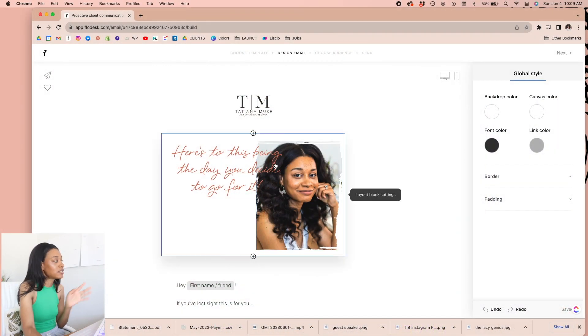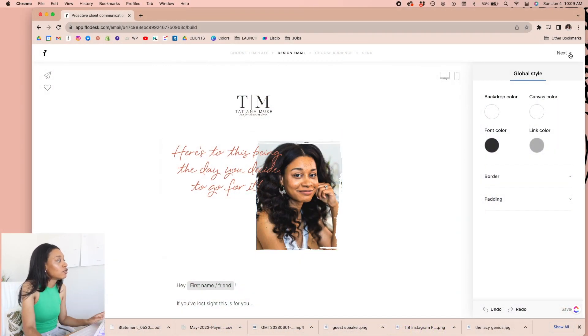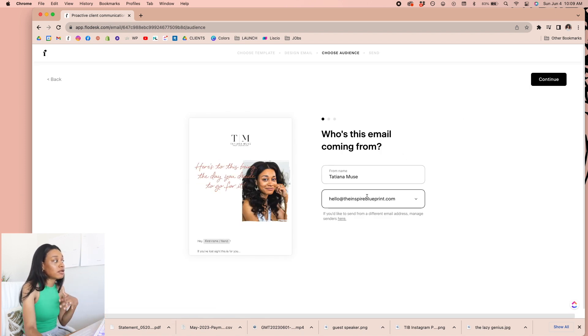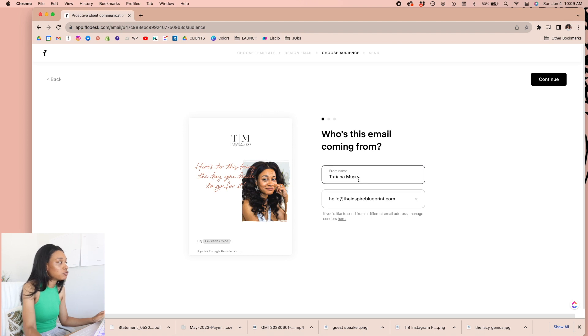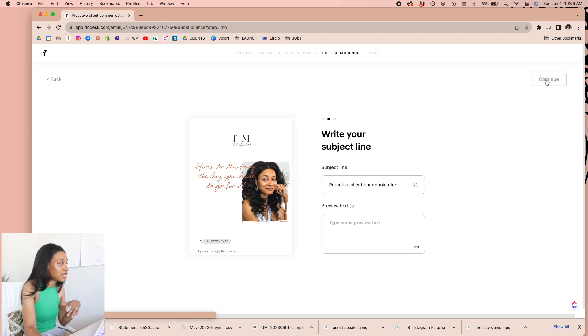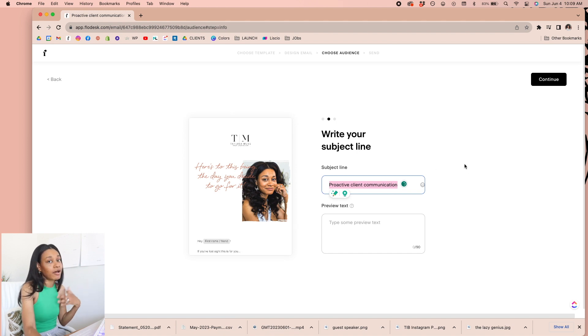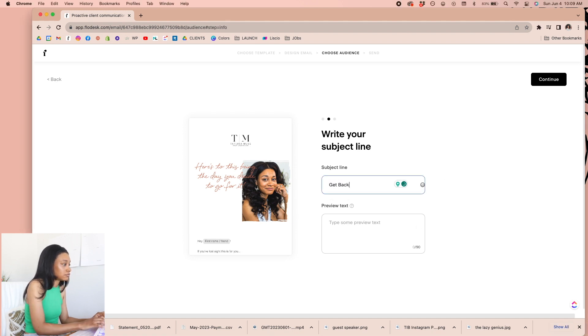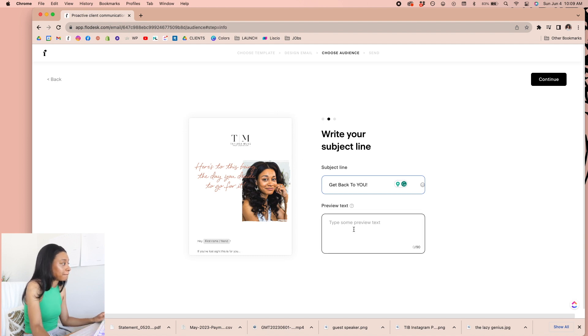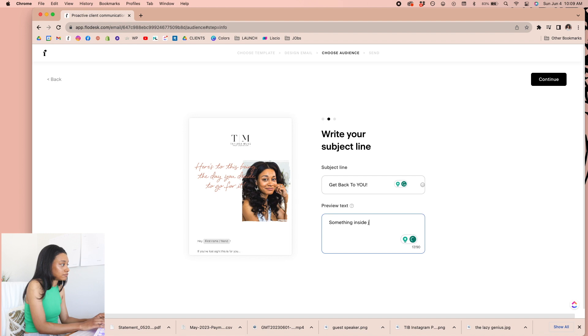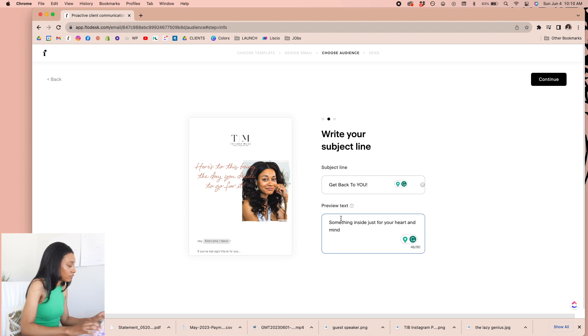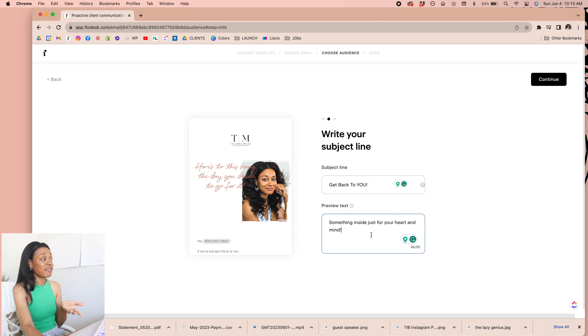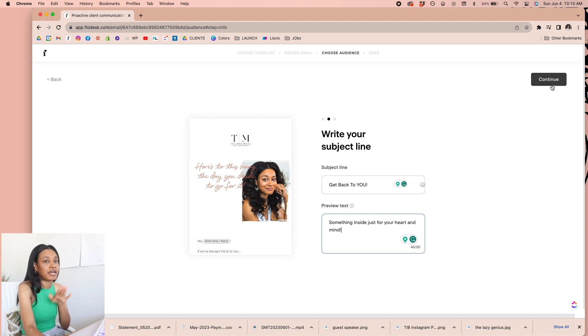So once I'm done with email, let's say this is good. We'll go ahead to next. And here's where you can say who it's coming from and the email. Again, it's going to pull it from your settings, but you can change these things depending on what you have in your settings. And then you also can have your subject line. I always say try to come up with something catchy for this particular email. The subject line is going to be get back to you. And then I just added a little preview text in something inside for your heart and mind. You don't have to do the preview text, but I always think it's nice to just kind of gives that extra incentive for them to open it.